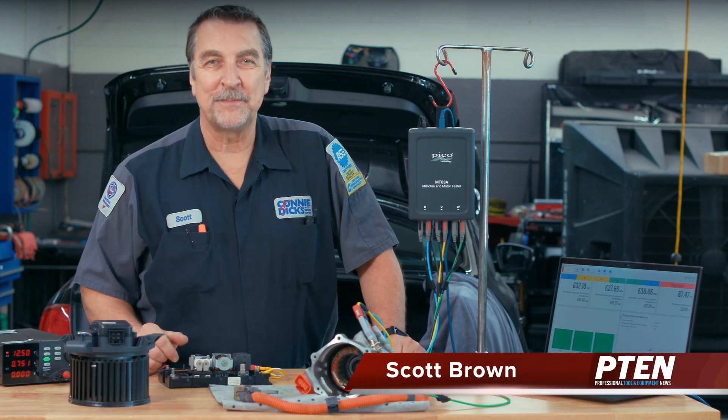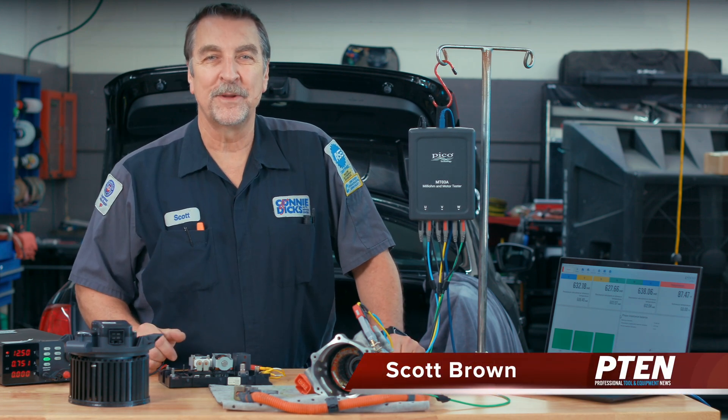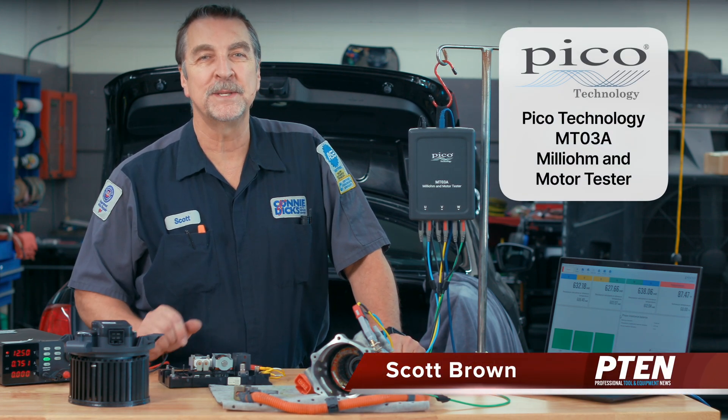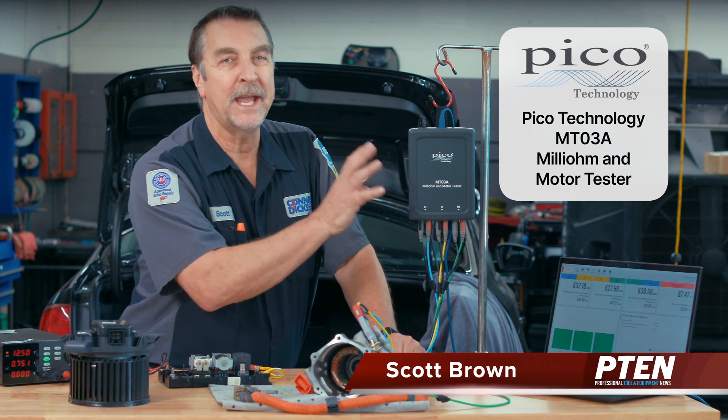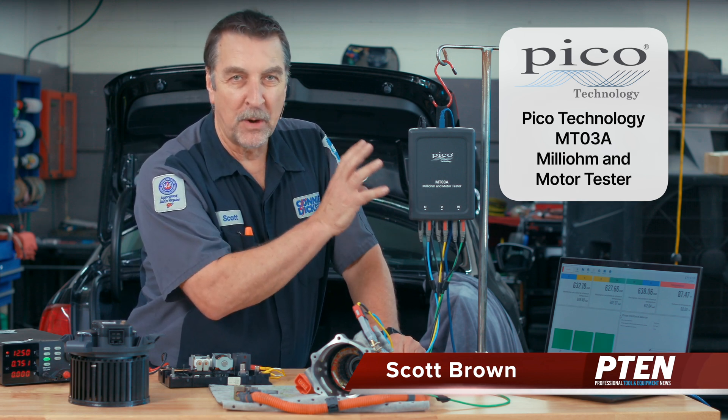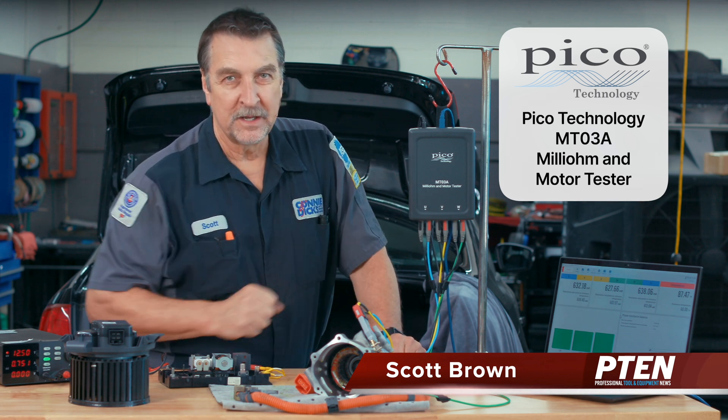Hi, this is Scott Brown with a P10 tool review of the PicoTechnology MT-03A milli-ohm meter and motor tester.